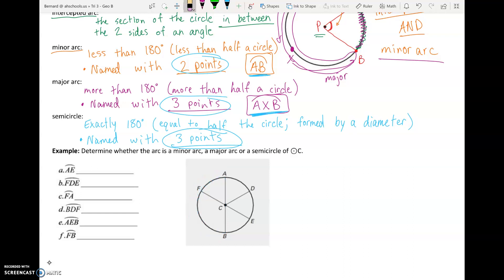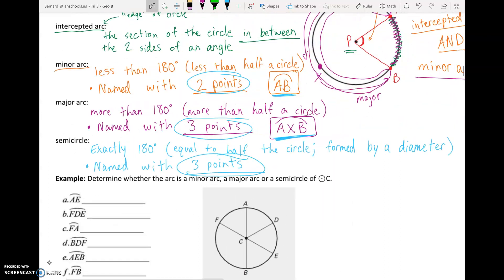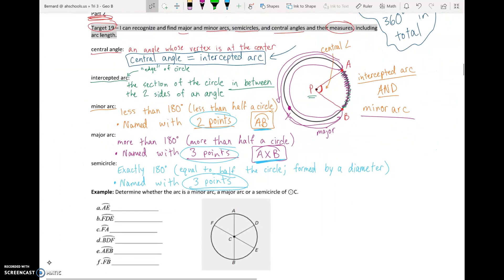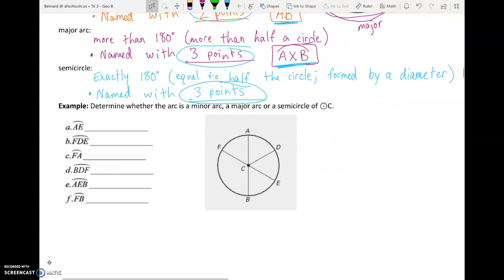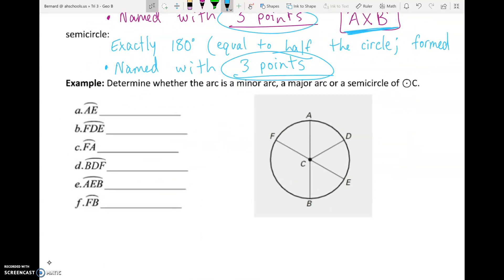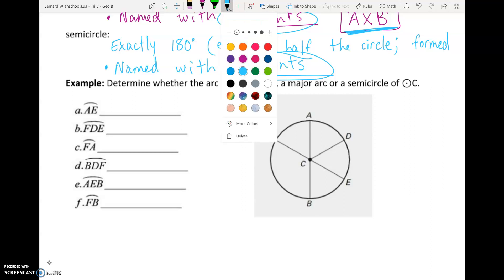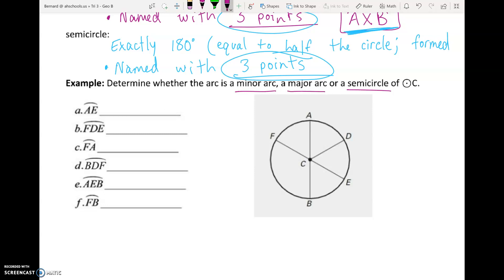Those are the vocab words we need to be comfortable with. Let's start answering some problems. We want to practice following the letters and calling things major arcs, minor arcs, or semicircles. Remember: minor arcs need two letters, major arcs and semicircles need three. We can already tell that arc AE, arc FA, and arc FB are all minors because they only have two letters — and minor arcs are the only ones named with two letters.